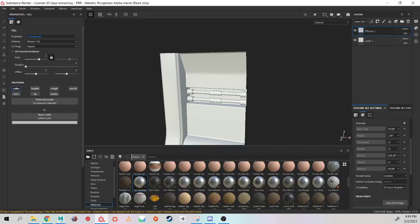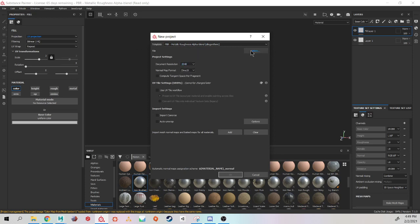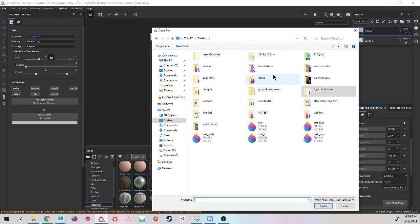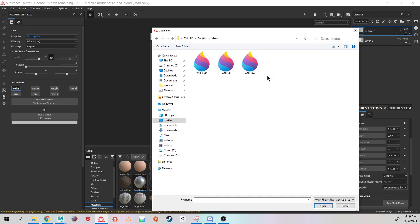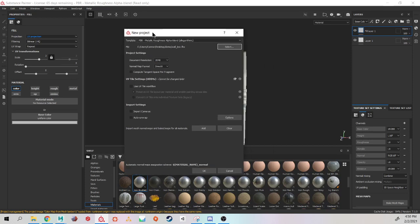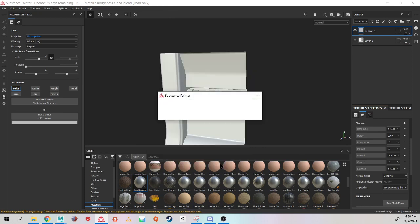Going to jump to painter. Make a new project. Going to set it to 2K. Select and look for my low. You always load in your low poly. You never bring in your ID or your high poly when you are going to be doing baking. And hit OK.